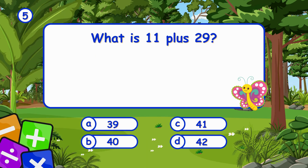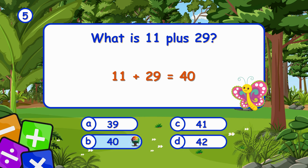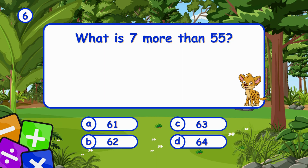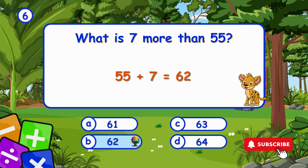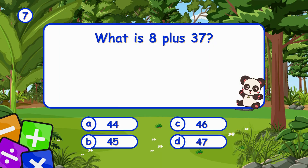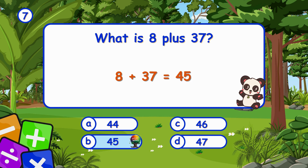What is 11 plus 29? It's B, 40. Adding 11 and 29 gives 40. What is 7 more than 55? It's B, 62. Adding 7 to 55 gives 62. What is 8 plus 37? It's B, 45. Adding 8 and 37 gives 45.